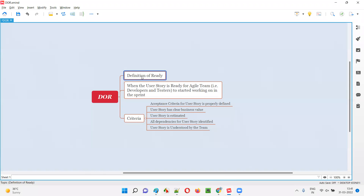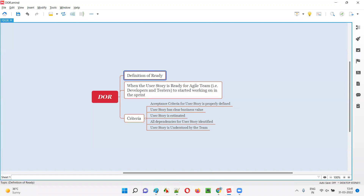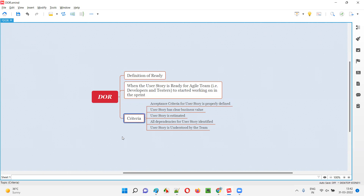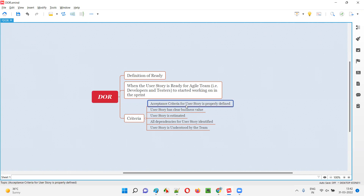When a user story is ready we say its DOR status is fine. Definition of ready — is the user story ready or not? If it is ready, the agile team can start working on the user stories in the sprint. The first criteria for DOR is that the acceptance criteria for the user story is properly defined. The product owner will write and create the acceptance criteria for the user story.